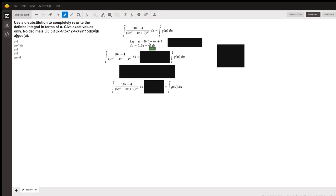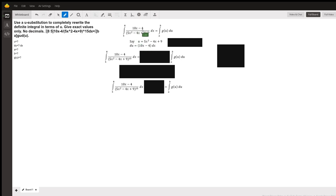There's many ways that you could go about showing the u-substitution correctly. And thankfully, to our amazement, the 10x minus 4 is exactly what's in your numerator.